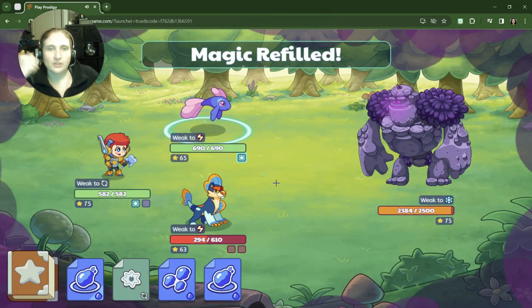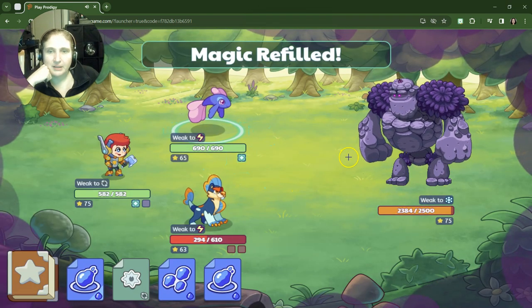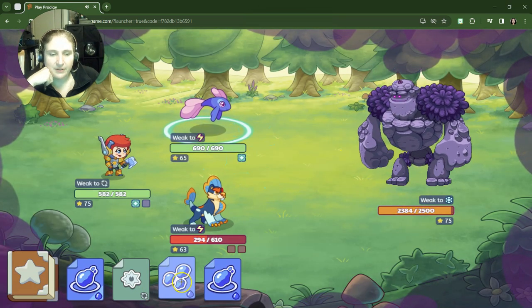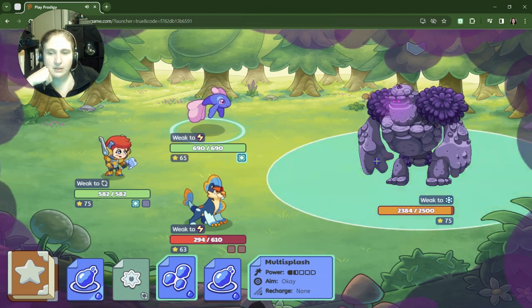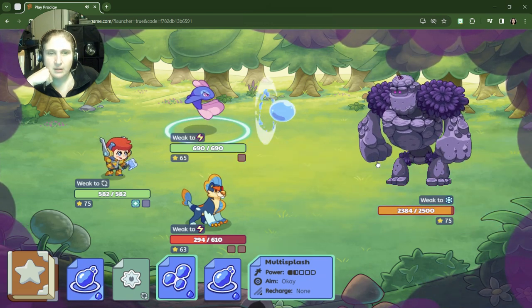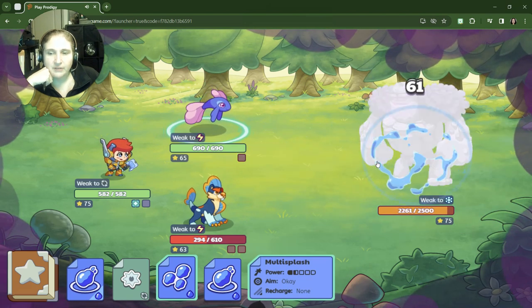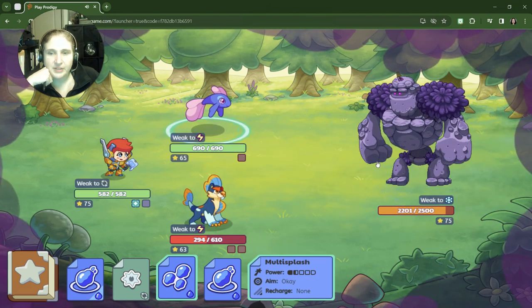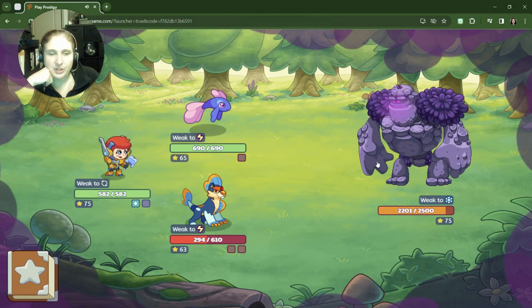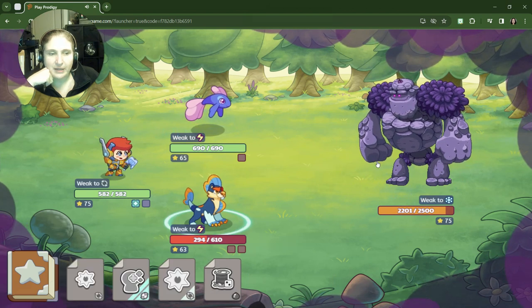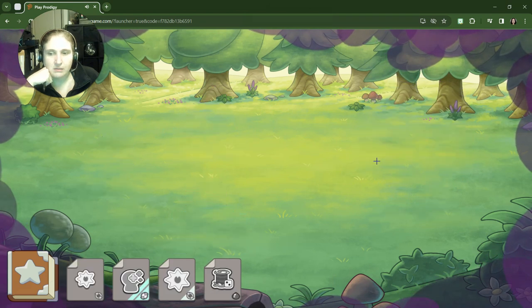All right, we're going to try this. Come on, magic has been refilled. I wonder if it's always going to be snow and we should have a snow pet also.